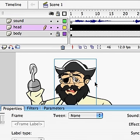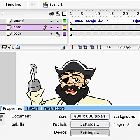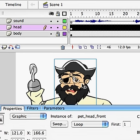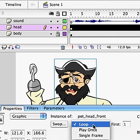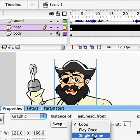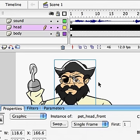Here on the head layer, we have his head. The default setting for this graphic symbol is going to be Loop. We don't want it to loop. We want it to be Single Frame, so set that to Single Frame.